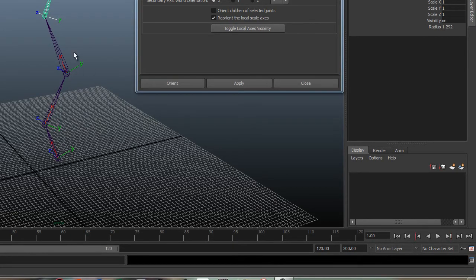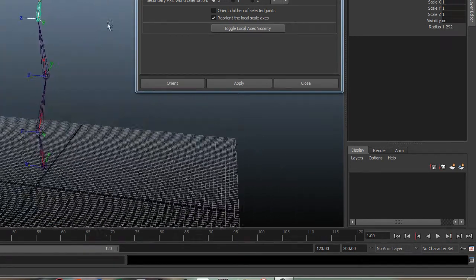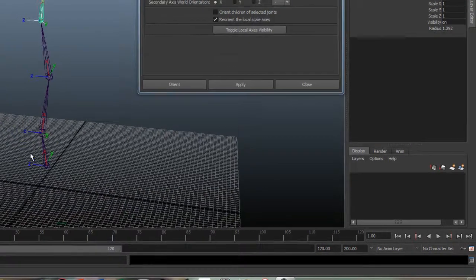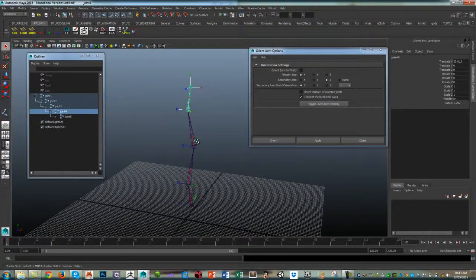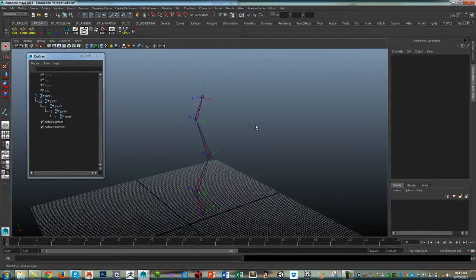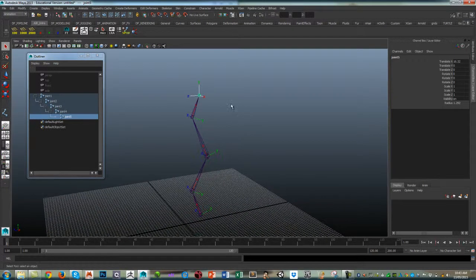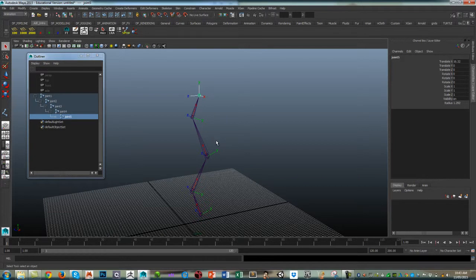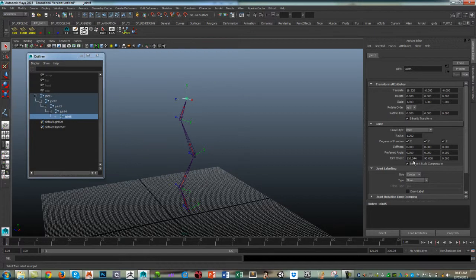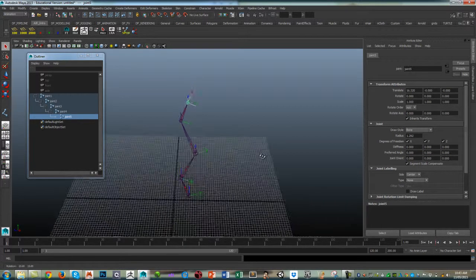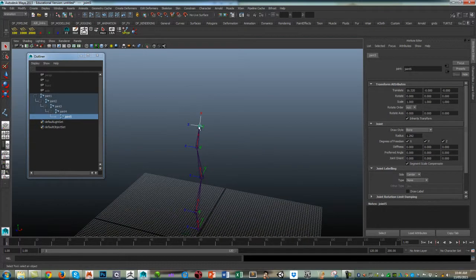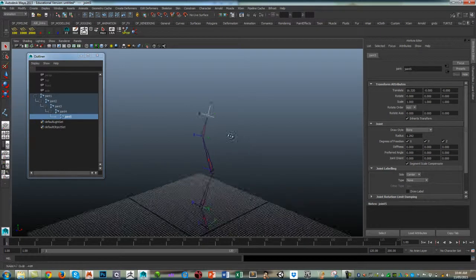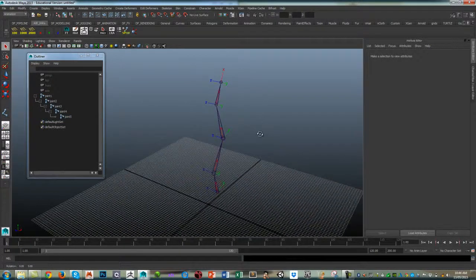Y is always facing backwards and Z is always facing the left. I always find the end or the termination joint the easiest way of doing that is to bring up your attribute editor, Control-A, and where you've got joint orient just zero out that end joint. Make sure everything's zero and it will take on the rotation of its parent. So there you can see everything is now aligned.